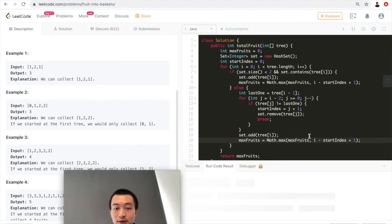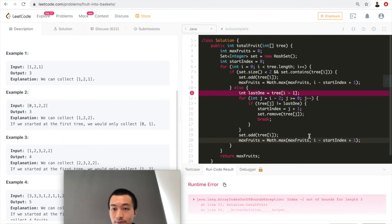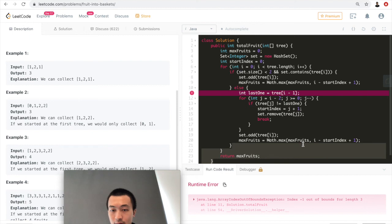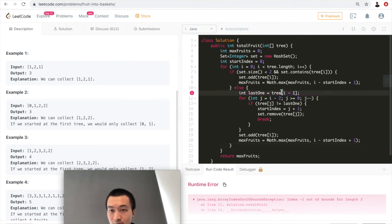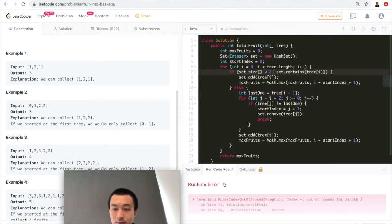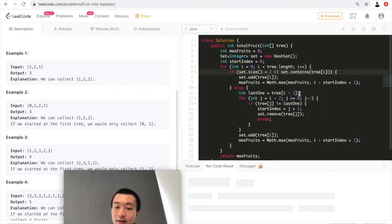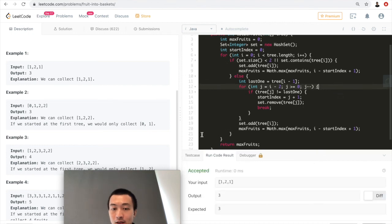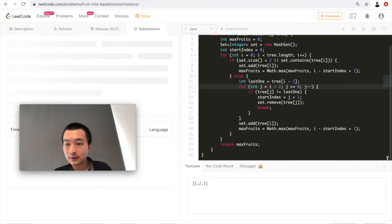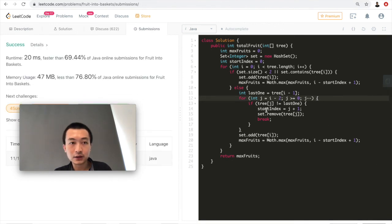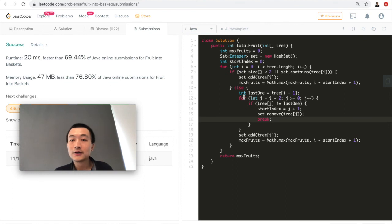Let me run the code. It doesn't work — index minus one out of bounds for length three. The condition should use an OR (||) instead of AND (&&): either the set size is smaller than two, or the set already contains tree[i]. Let me fix that and run again. Accepted! Let me submit. Accepted! It's not super impressive in performance because of the nested for loop.